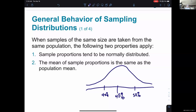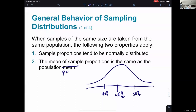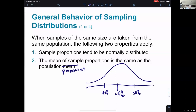Number two: the mean of the sample proportions is the same as the population proportion. If I take proportions from all my different samples and theoretically took every possible sample of a hundred and looked at every proportion, I could get a mean of those proportions. The mean value of the sample proportions is the proportion of the population itself who would say they're Democrats. If the actual proportion is 45%, the mean of all sample proportions would also be 45%, right in the middle of my normal distribution.